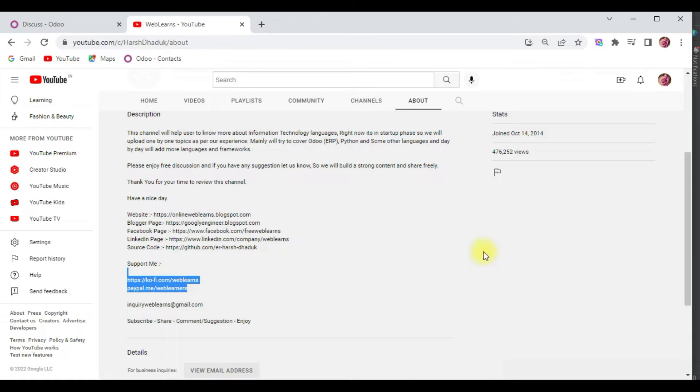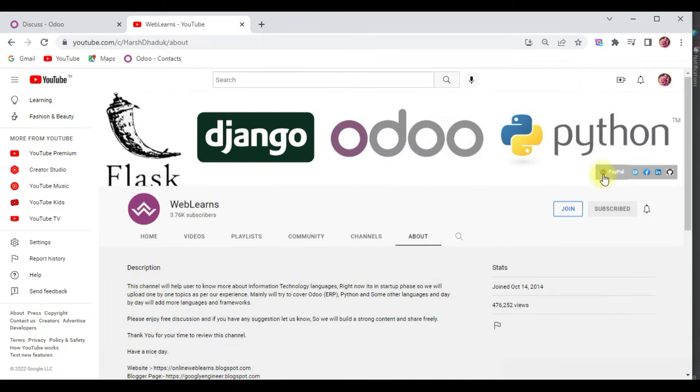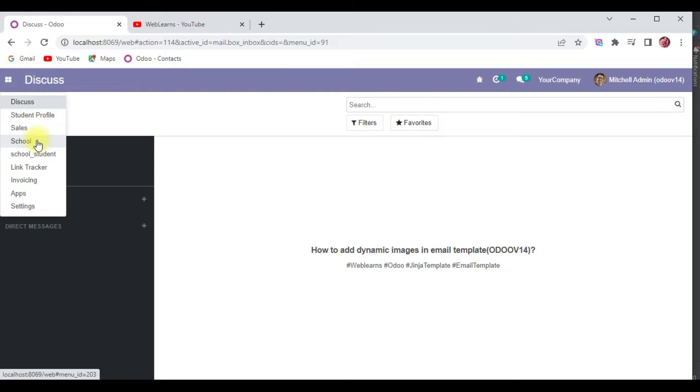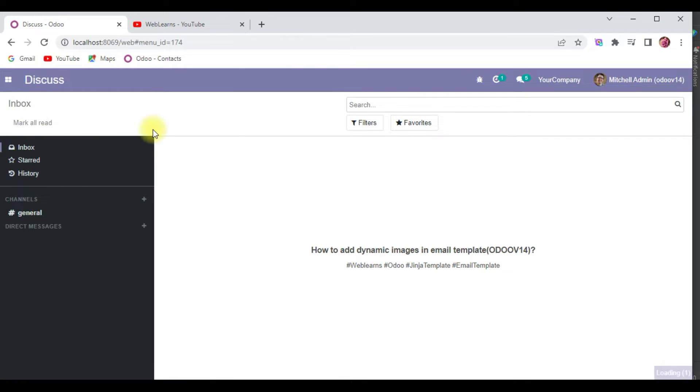Let's get to our main topic - how you can add dynamic images from the database in email templates. Let me go to the sales and products.